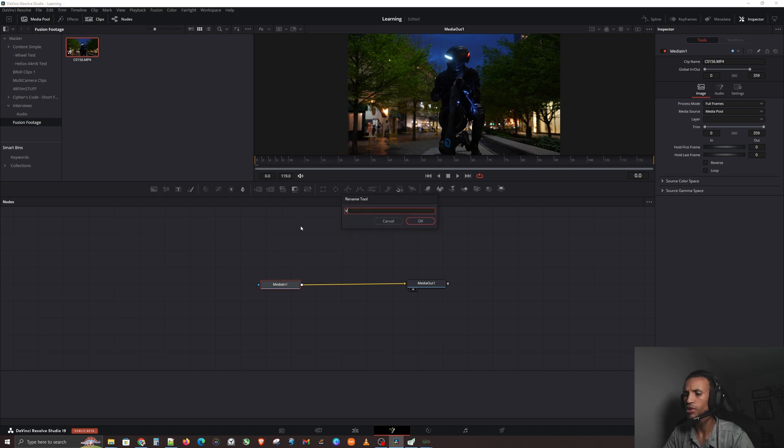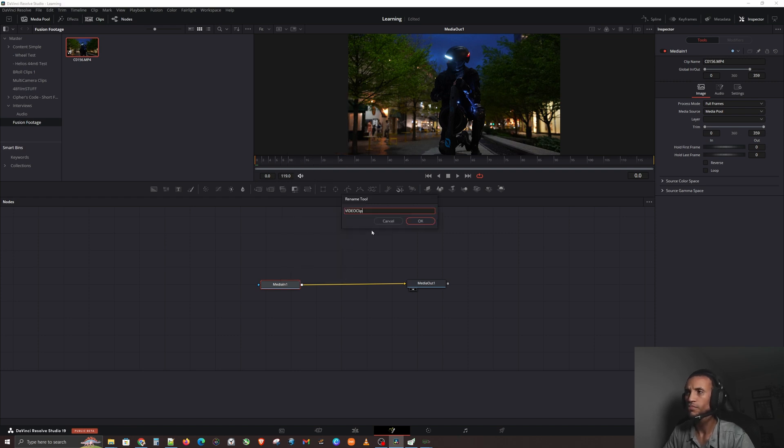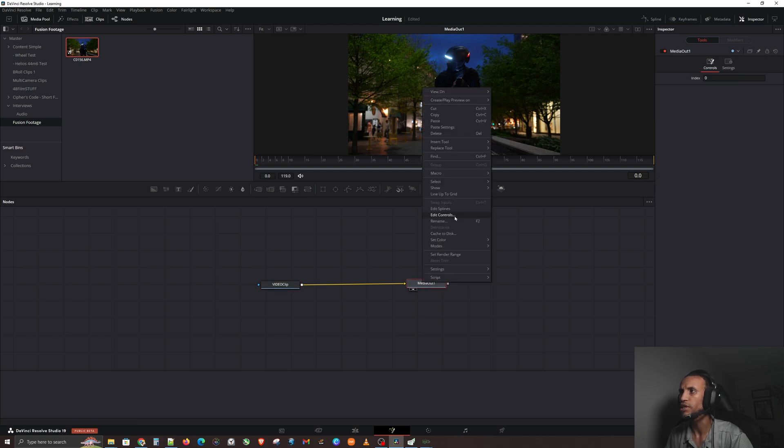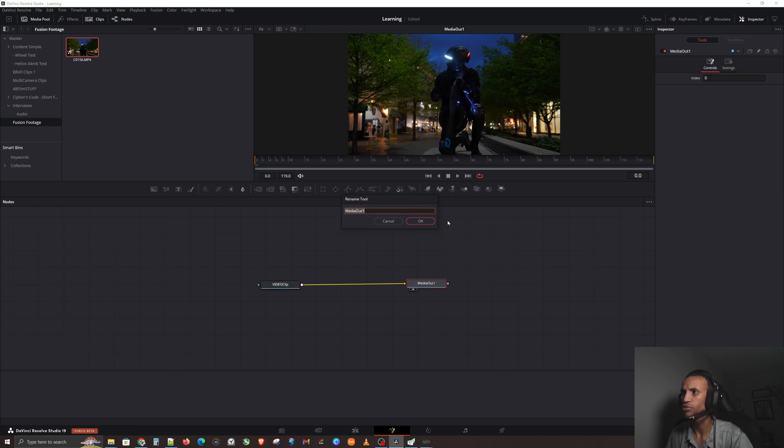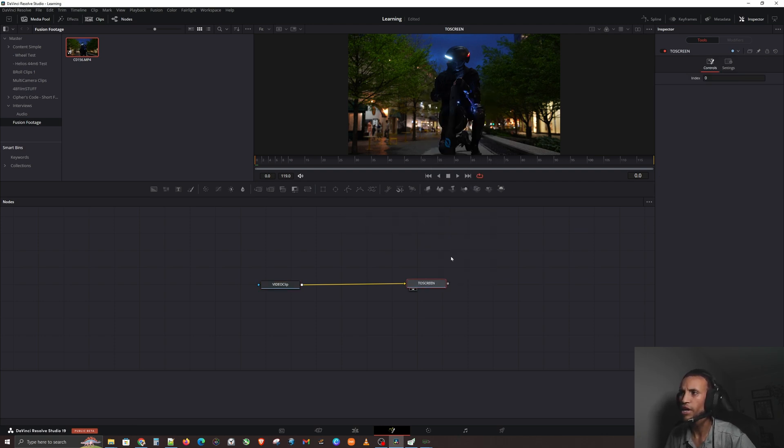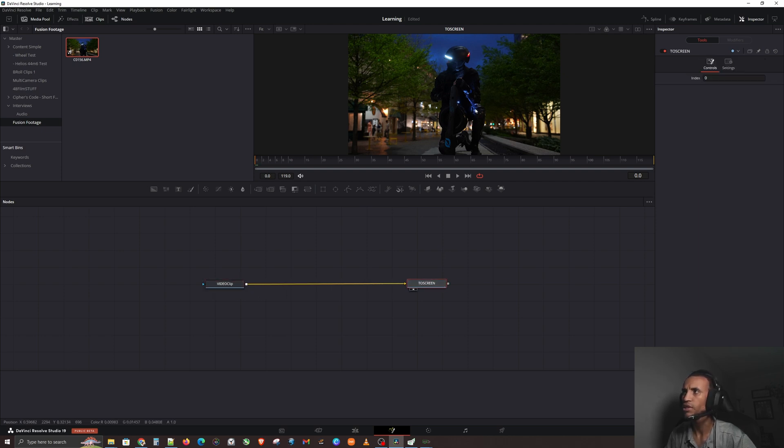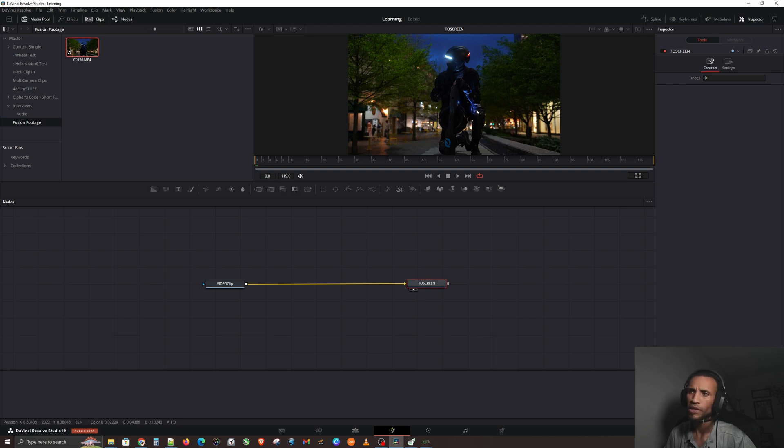We'll call this Video Clip - that's our video clip. Then we're going to say this is To The Screen - that's our output to the screen. This here is going right out to the screen and that's why we see it right here in the top right corner.